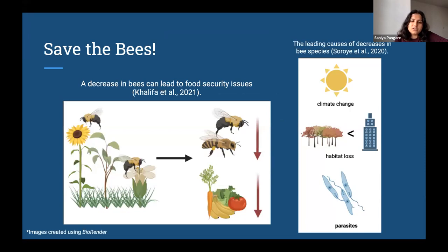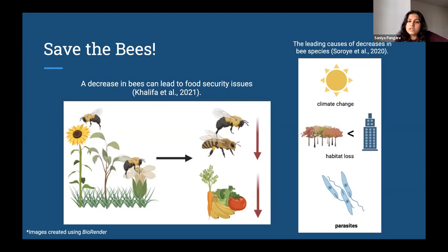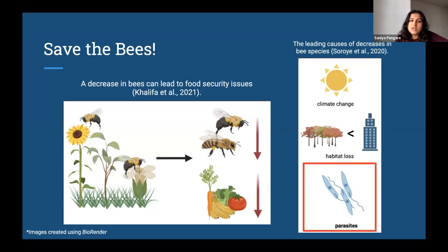But why should we care about this? Bees are our biggest plant pollinators, and pollination is integral to the growing of crops and food. Without bees to pollinate, we're likely to experience significant losses in crop production that could lead to increased food security issues in the future. Without bees, we can experience losses in agriculture and economic value that could have far-reaching effects into our daily lives. Some of the leading causes of declines in bee species are climate change, habitat loss, and parasites. The topic I was most interested in was parasites, so that's what I focused my research on. My research involved a bee parasite called Crithidia bombi, a bumblebee parasite that lives in the guts of bumblebees. It is a protozoan trypanosome and it transmits fecal-orally, meaning bees are infected when they ingest the poop of other bees.